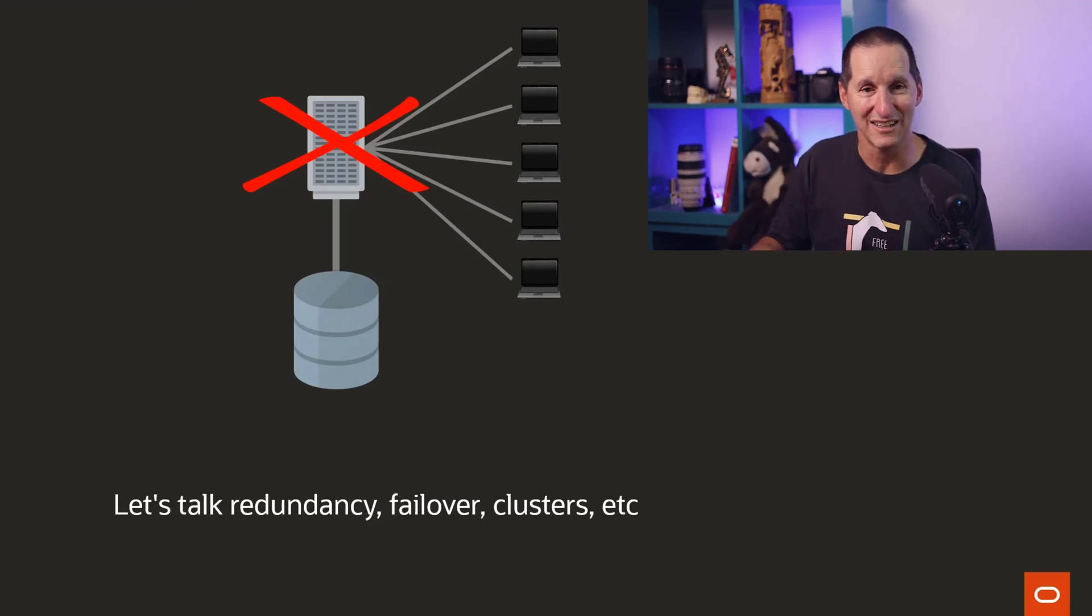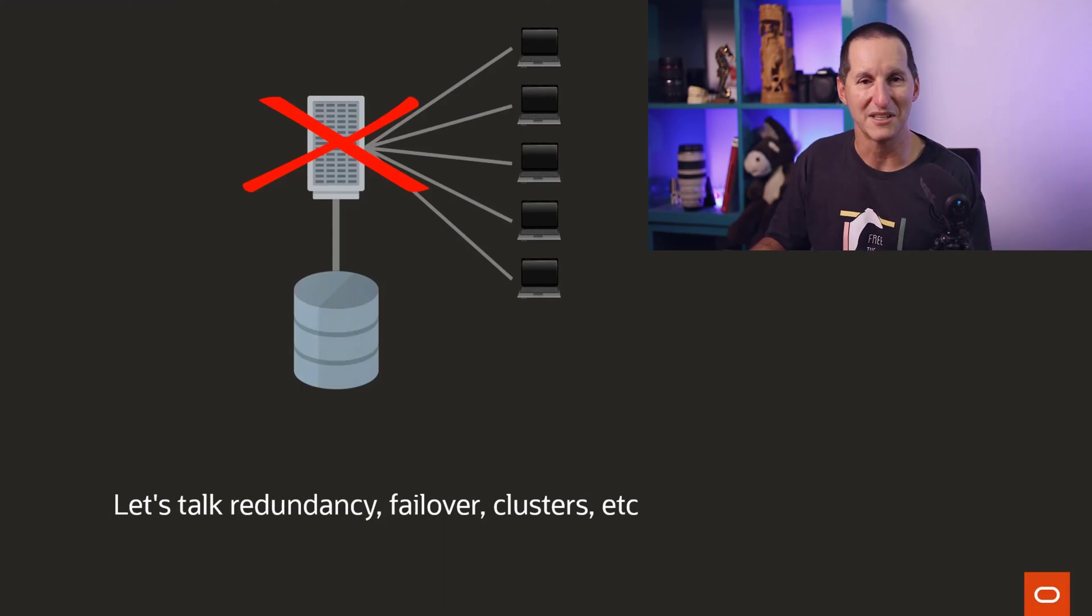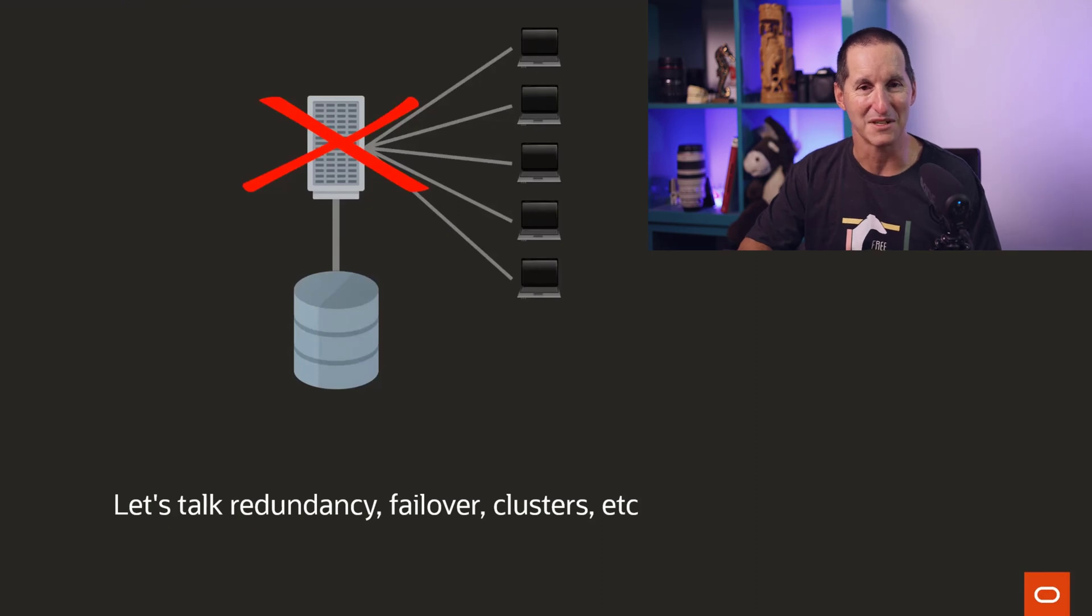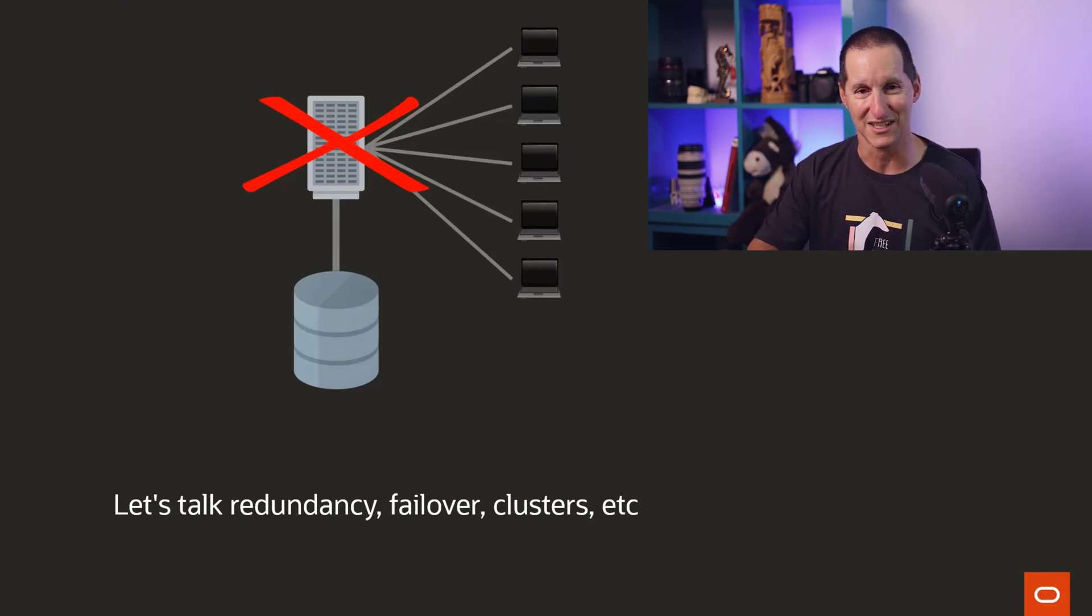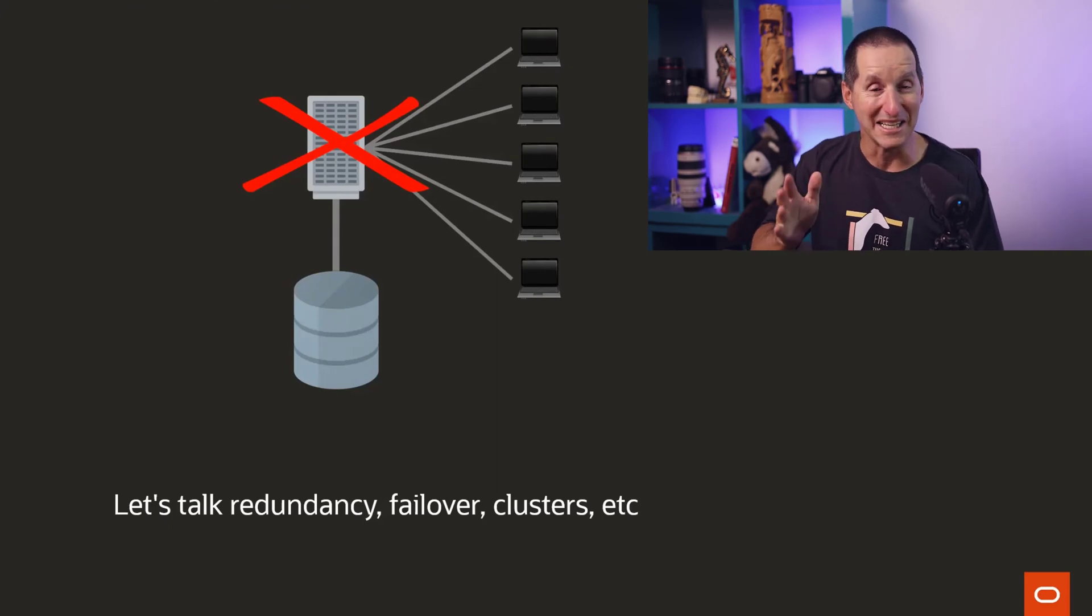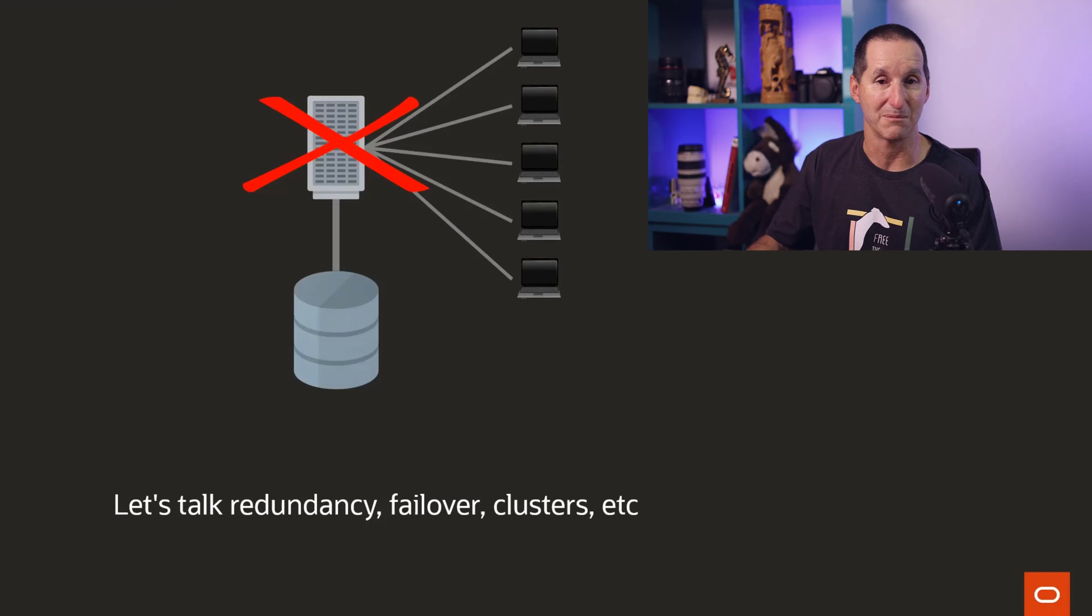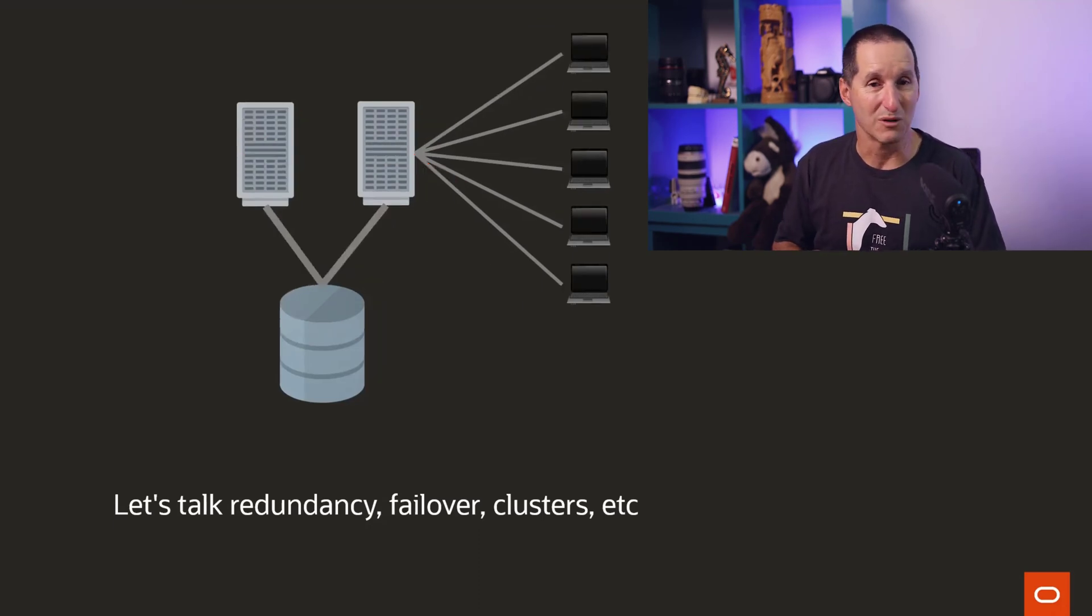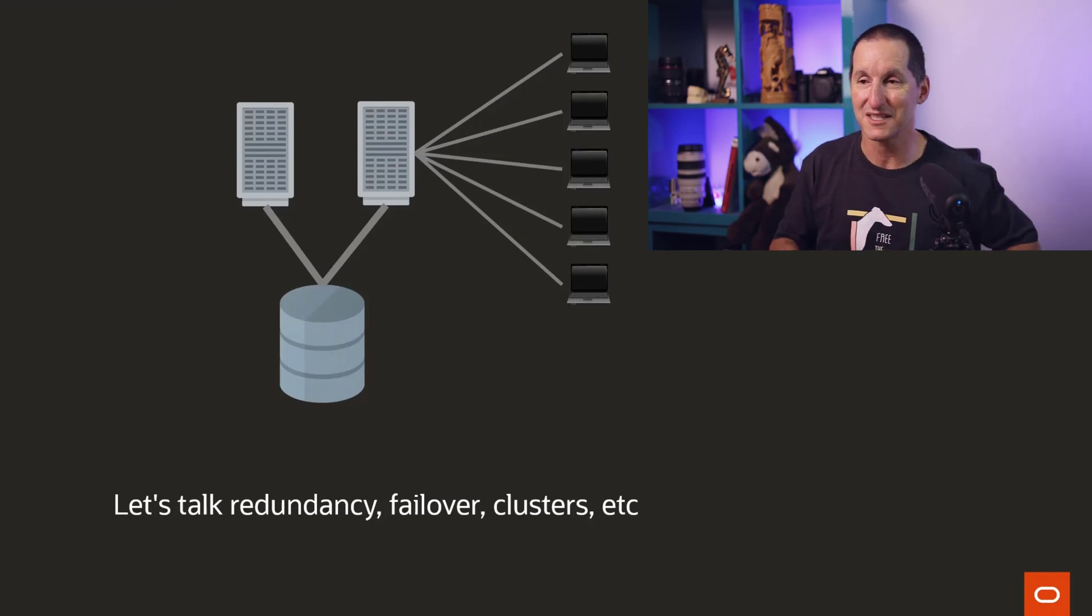And then the internet came along. And of course, everyone started saying, well, hold on, we need to be 24 by 7 by 365. You've seen all those claims that, oh, if you go down, then the customers will go somewhere else. I've always been a bit dubious on that statement, but in any event, we obviously have a very strong aim for uptime.